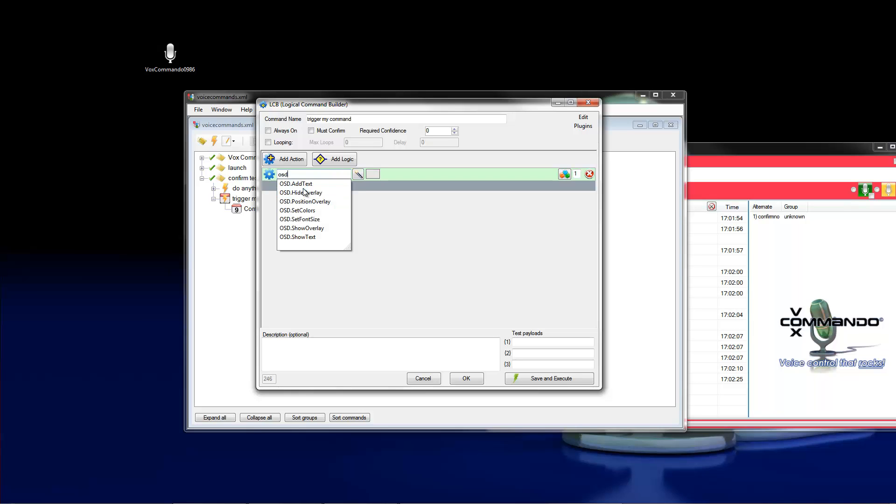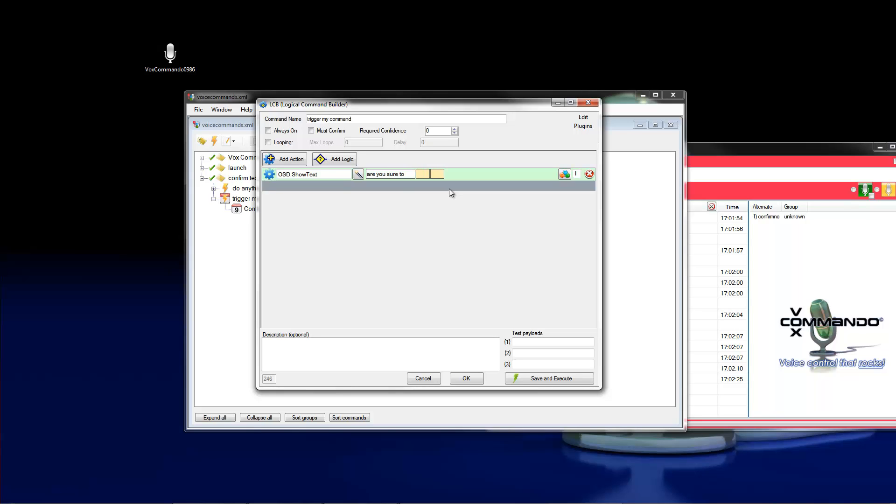And this is the, are you sure too. And here I type in the last spoken.